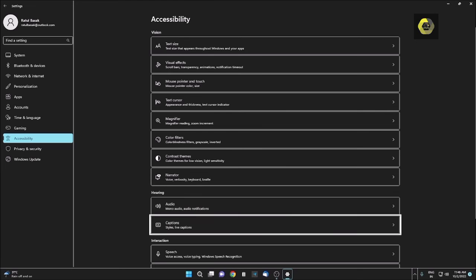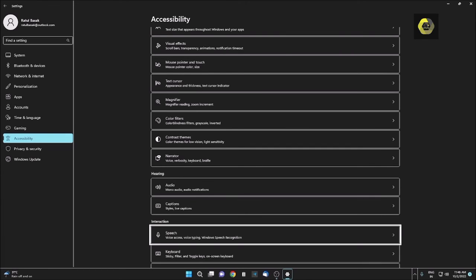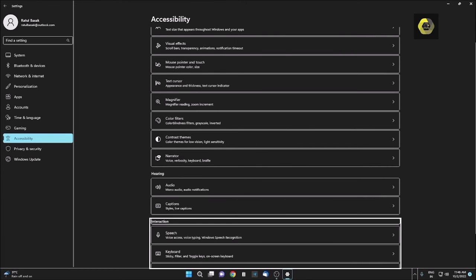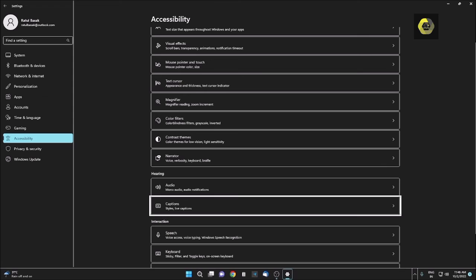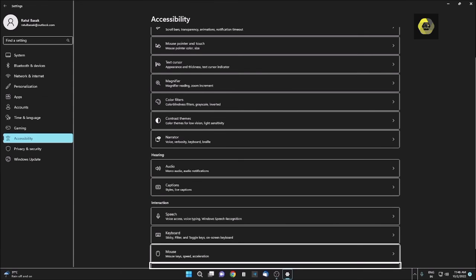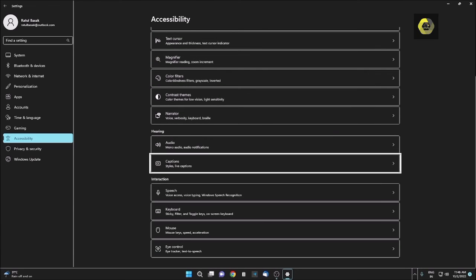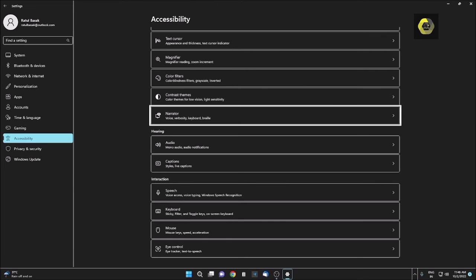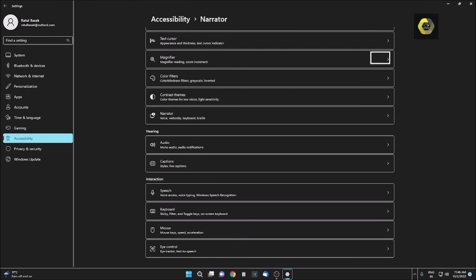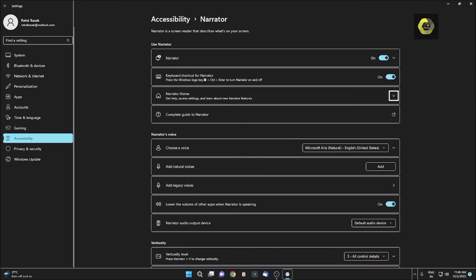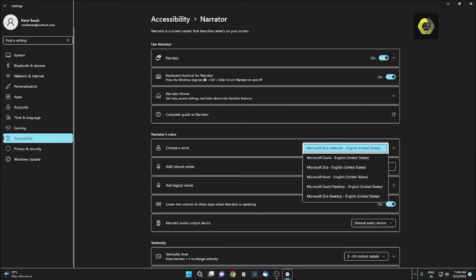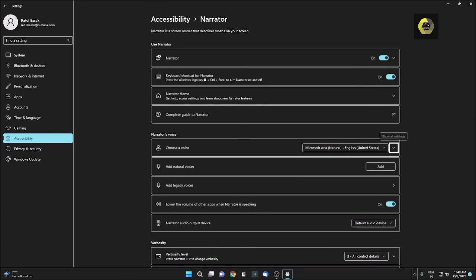Narrator, eight of eight, level two. This is the Narrator. I am pressing Enter. After that, I am pressing Tab. Show all settings button, Keyboard shortcut for narrator, Narrator home. Choose a voice, Microsoft Aria Natural, English, United States. Collapsed. I am pressing Tab again. Show all settings button.